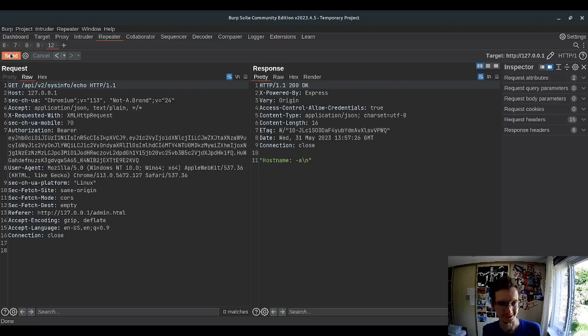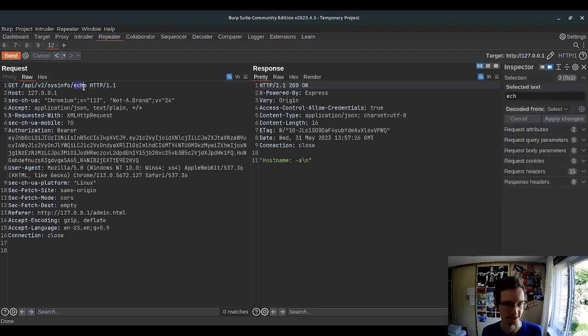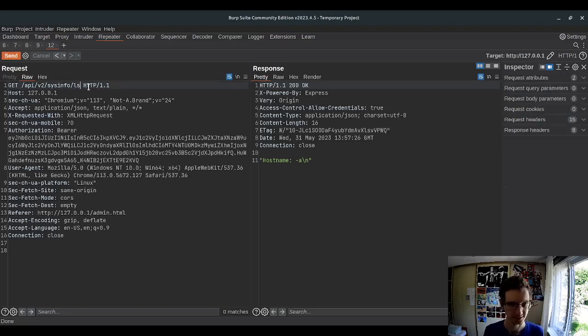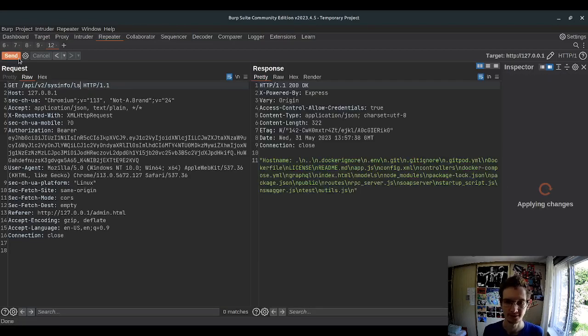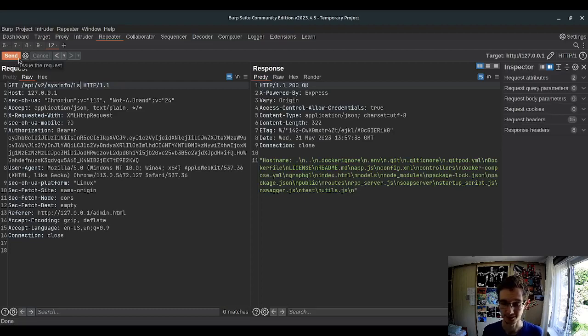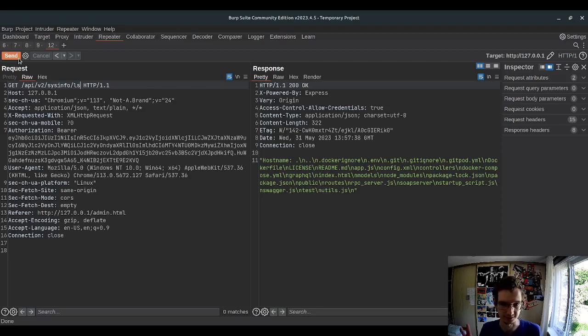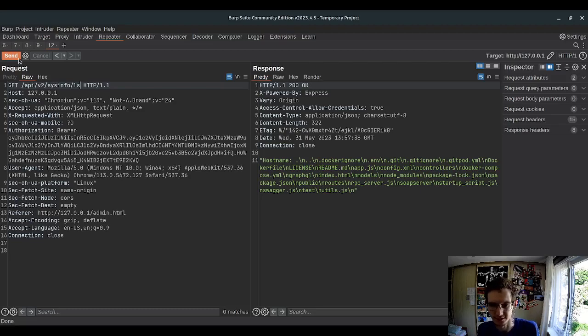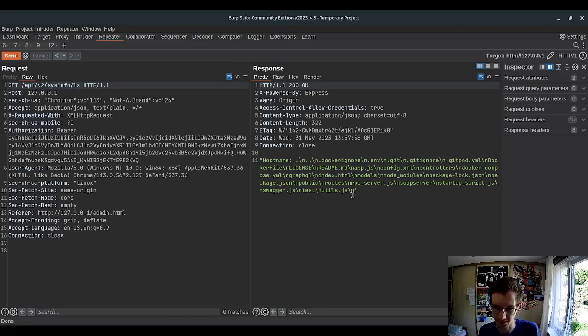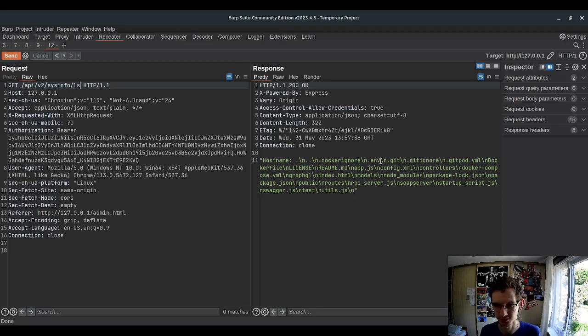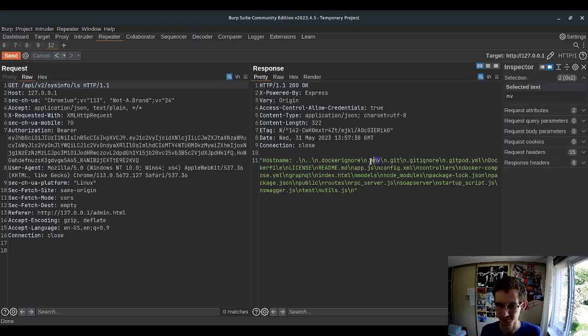Basically here we can specify any command we want, and specify ls, and now we can list all files and directories in the system. Well, in the current directory for now. This shows a lot of files that are in the root directory of the project.